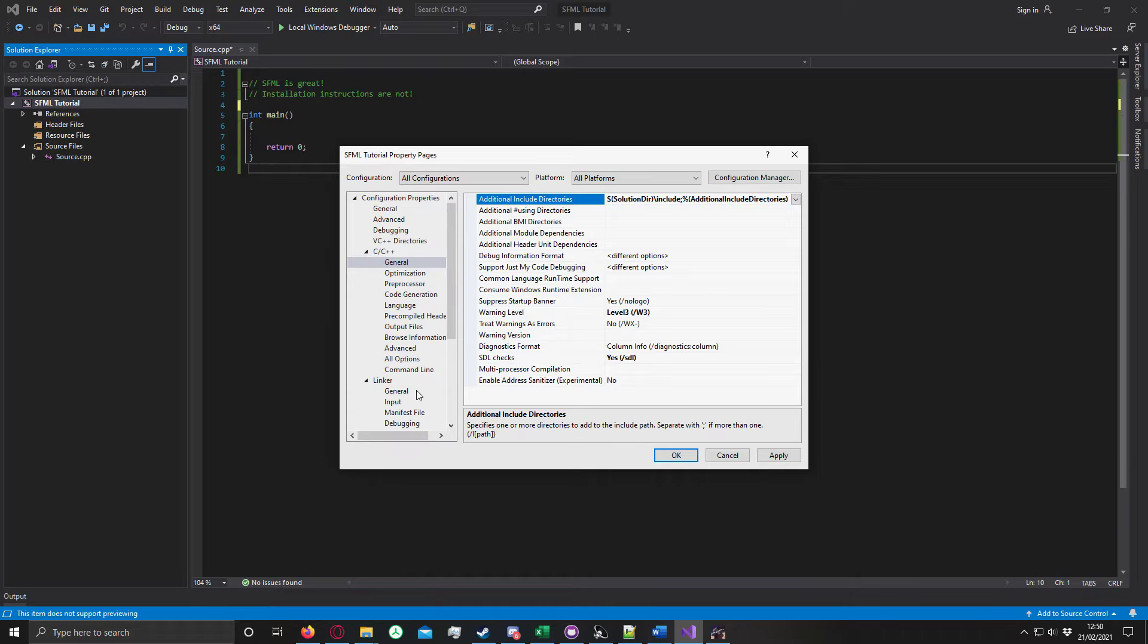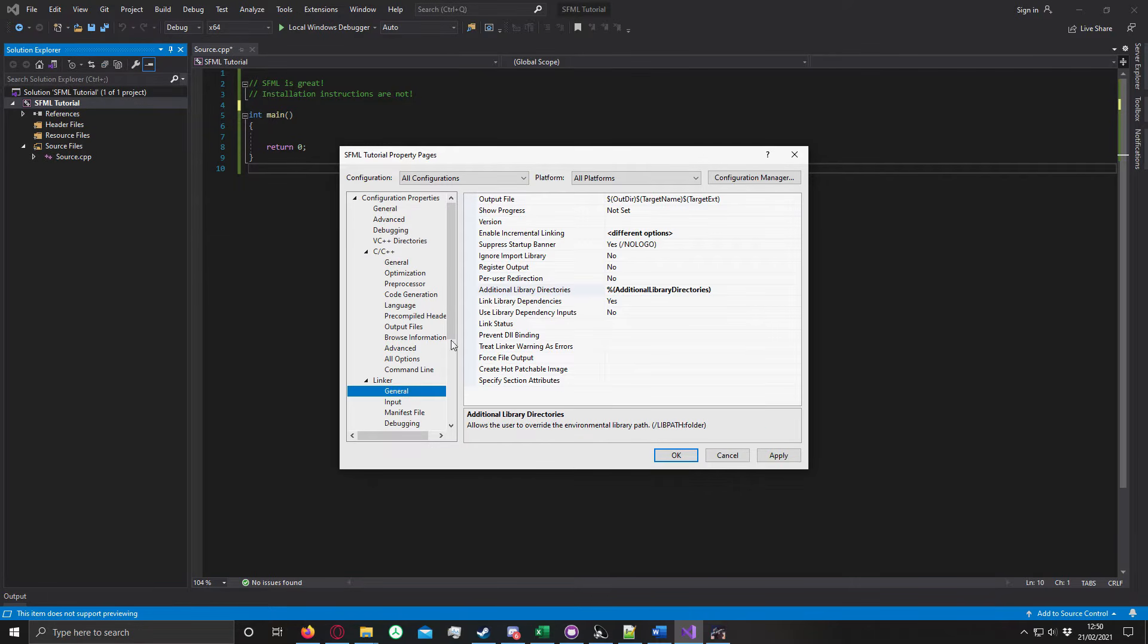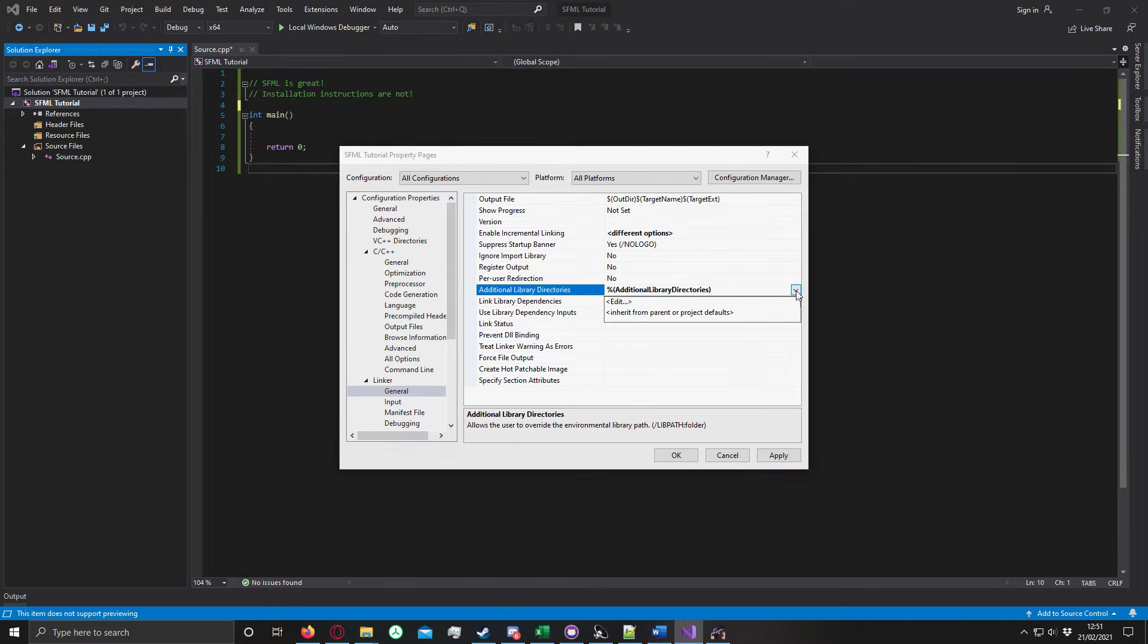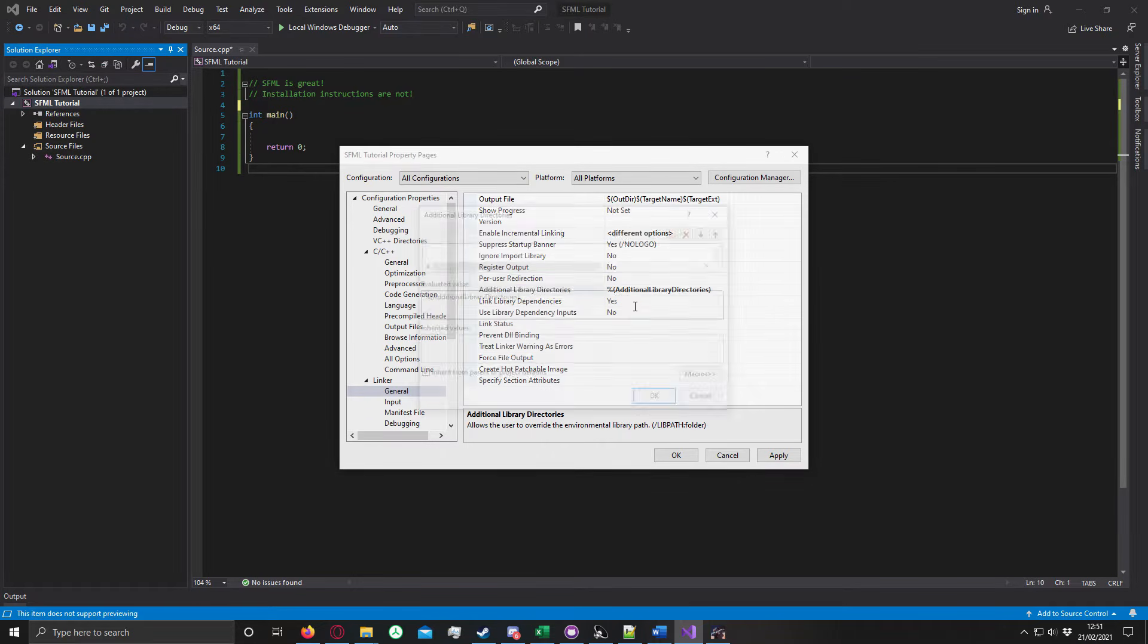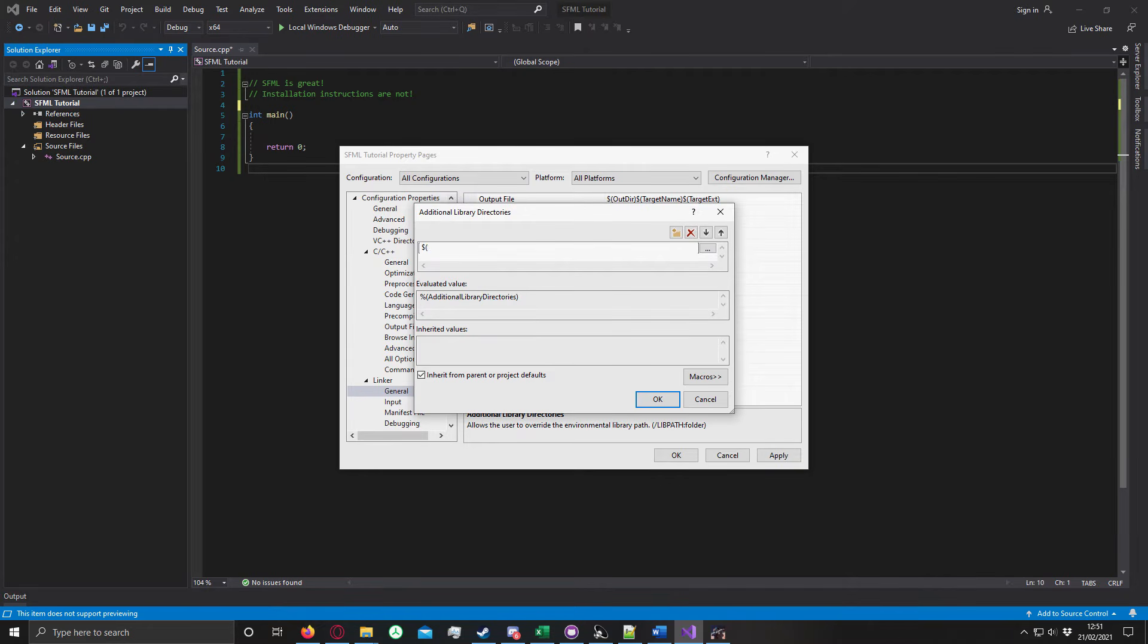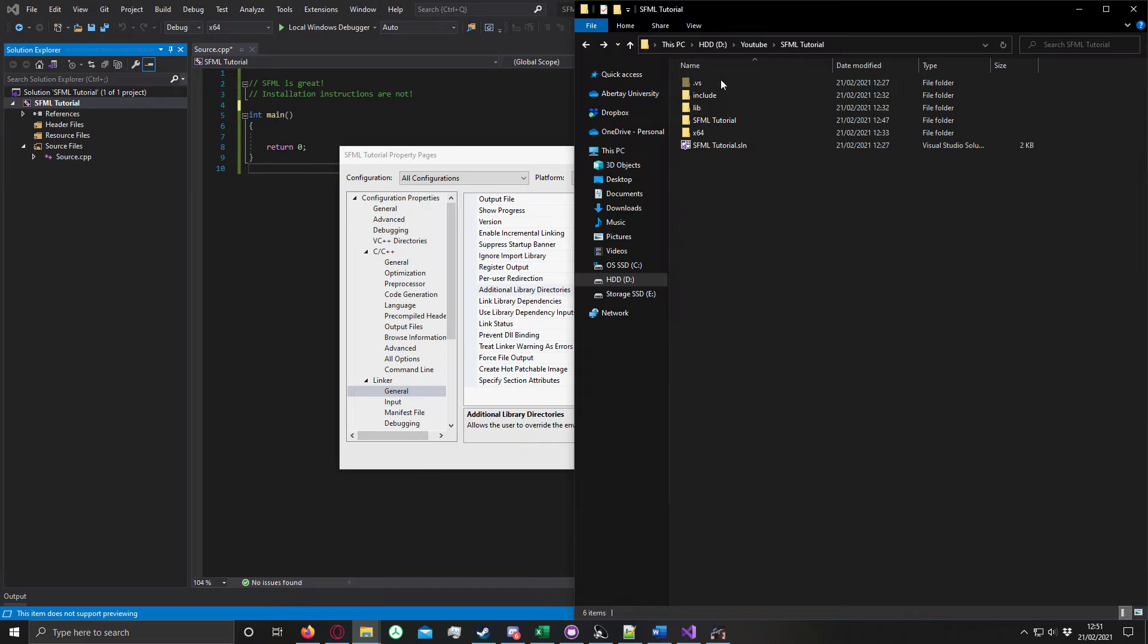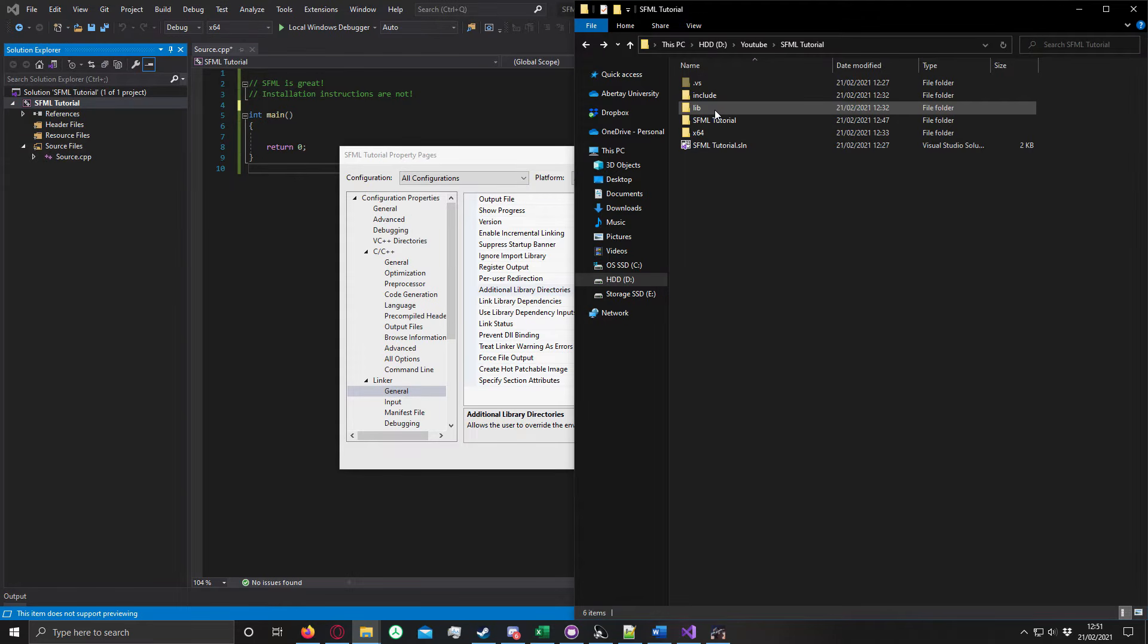Next, we have to repeat this in Linker General, but for Library Directories. And in our case, it's called slash lib, as you can see right here.